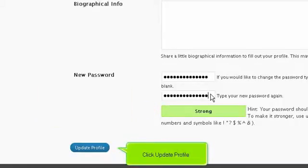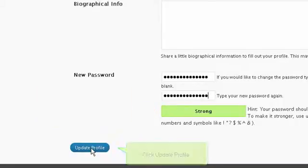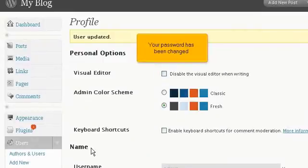Click Update Profile. Your password has been changed.